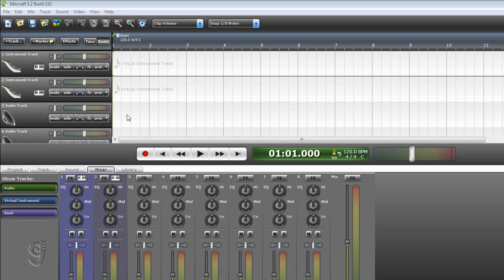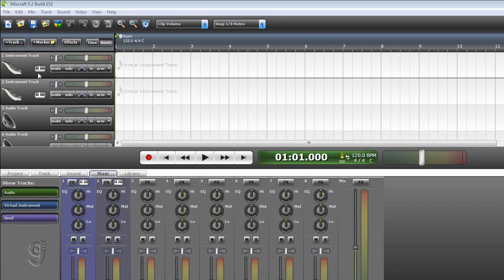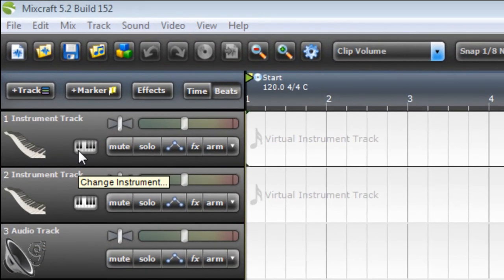Hi! In this video I'm going to show you how to make hip-hop drum beats using virtual instruments in Mixcraft.